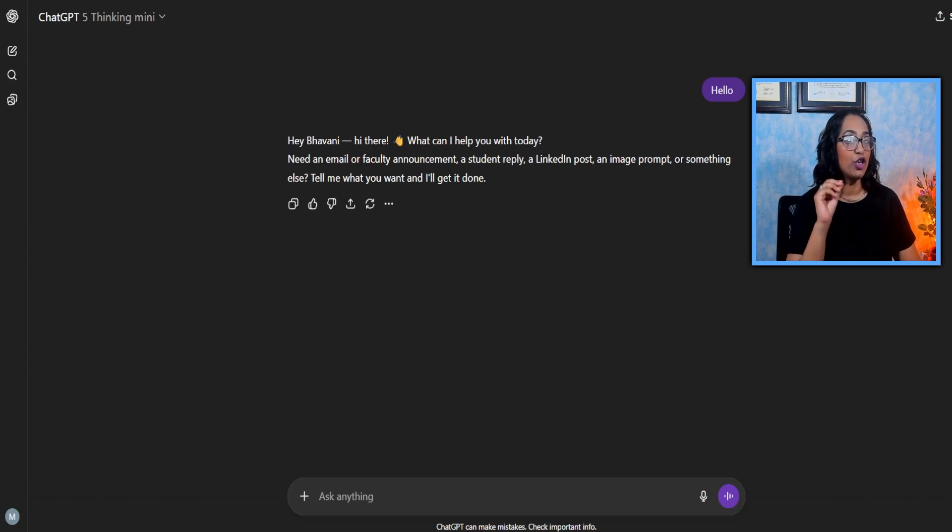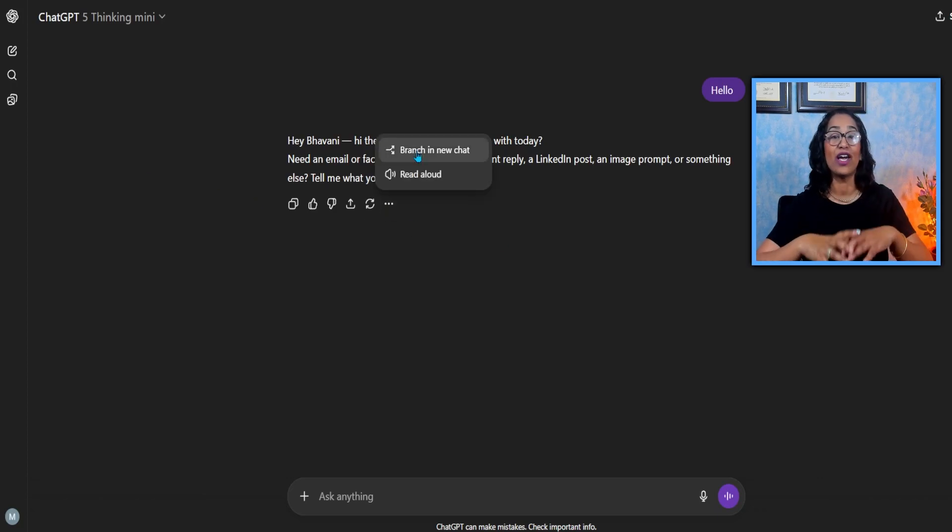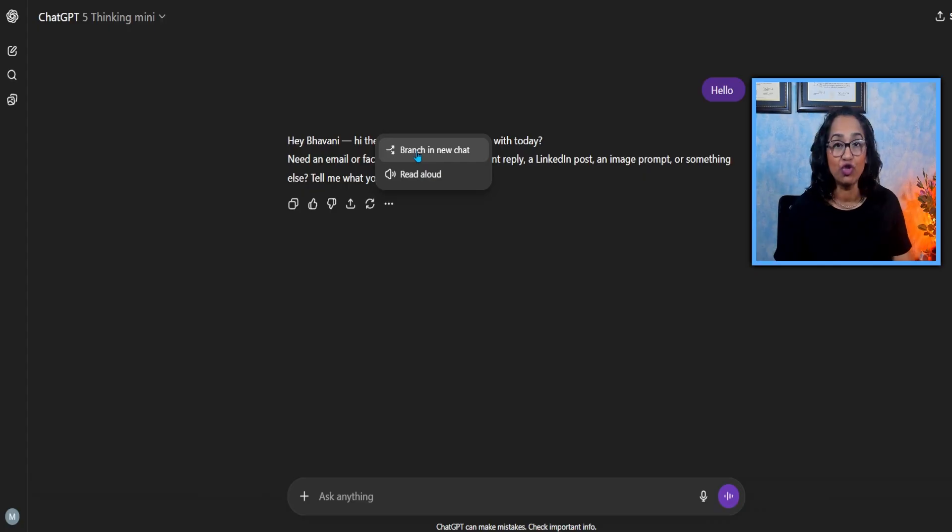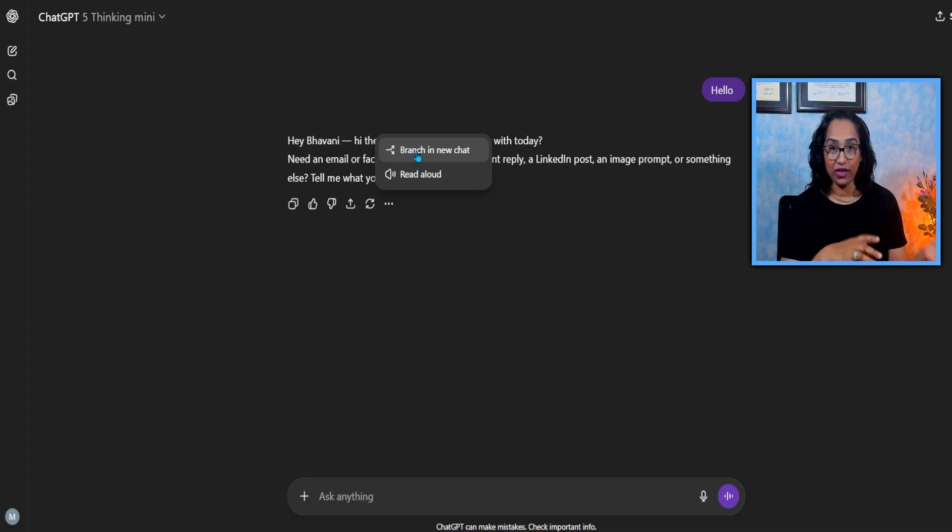OpenAI has introduced a new branching feature in ChatGPT that says branch into a new chat. This addresses the long-standing limitations in the interface.